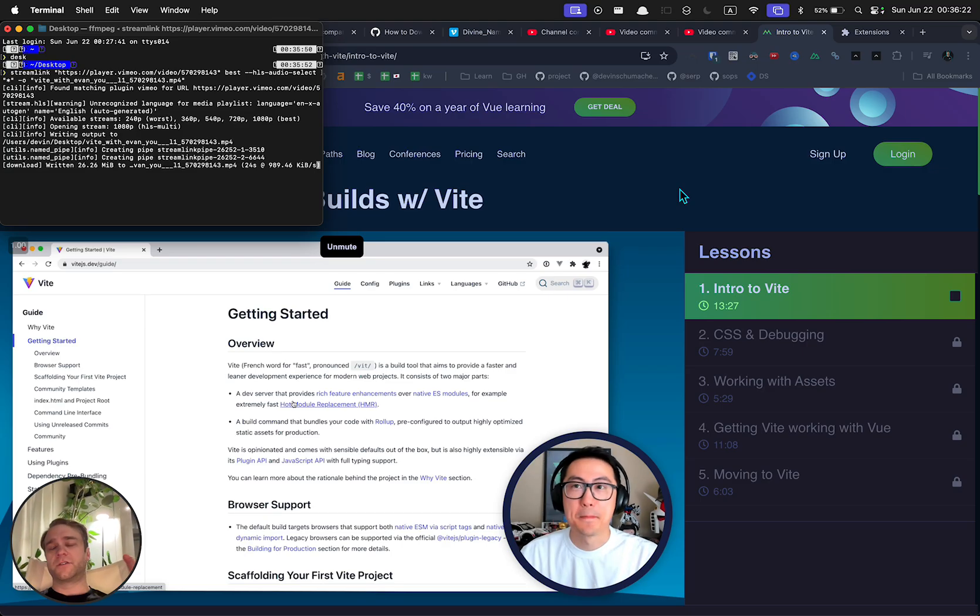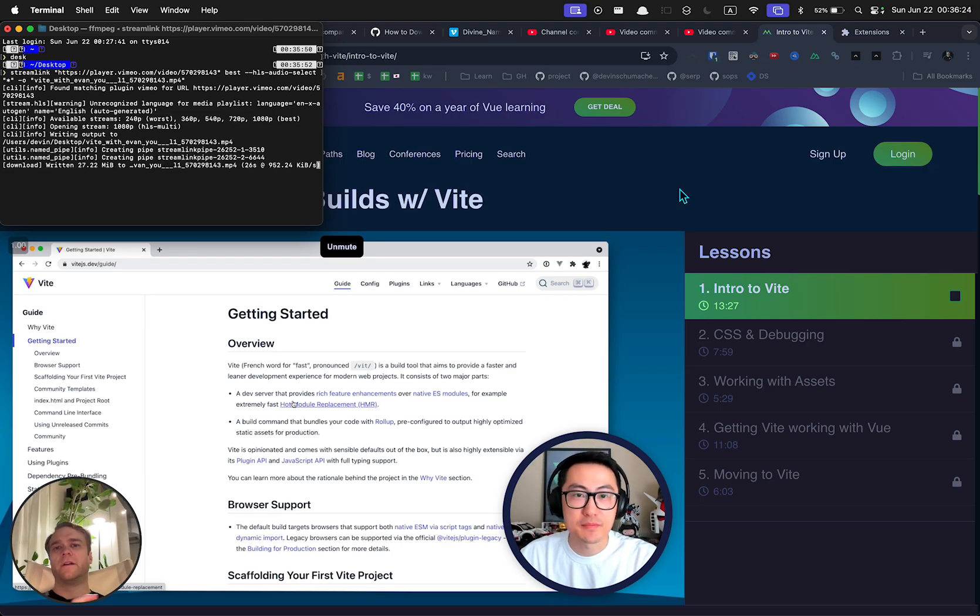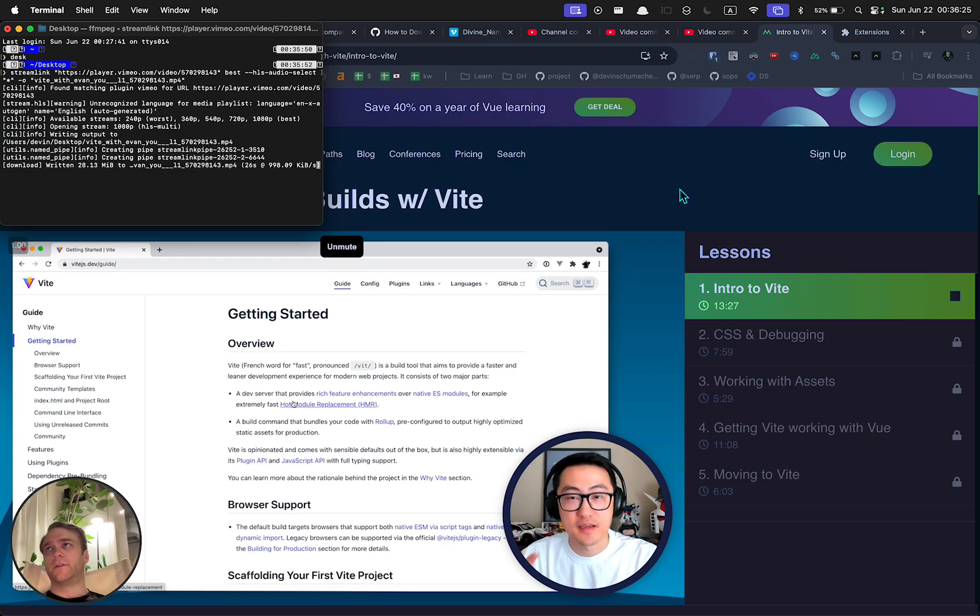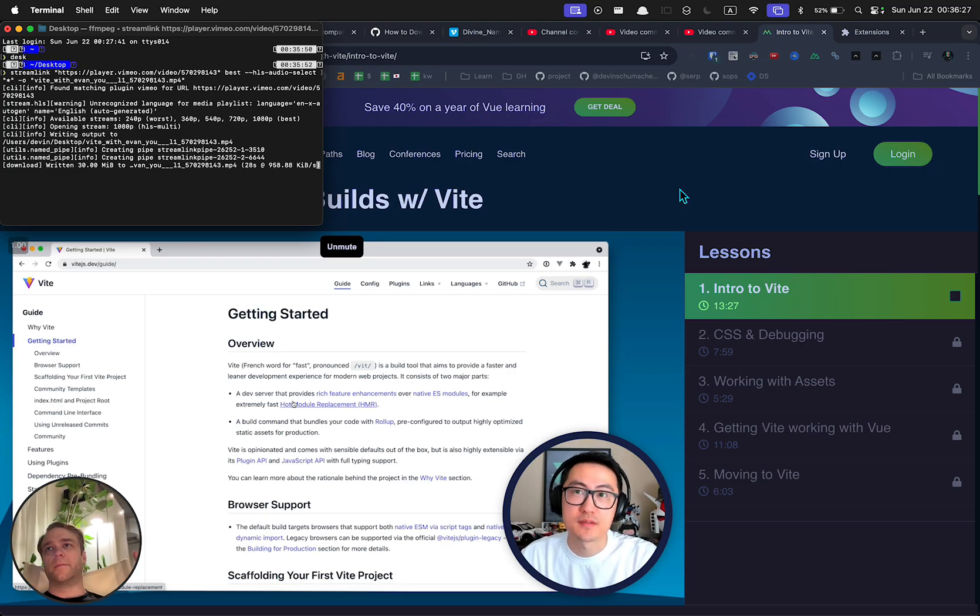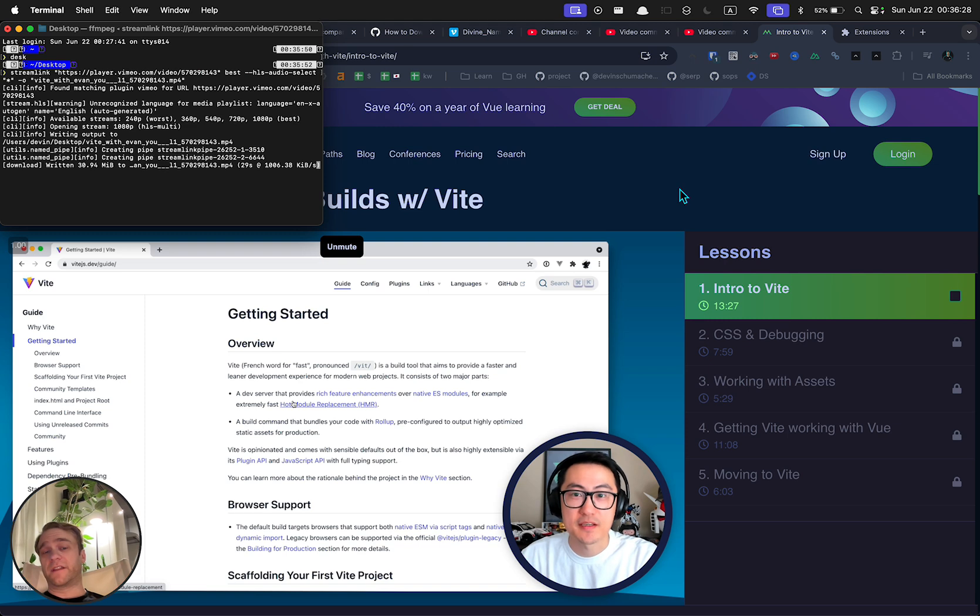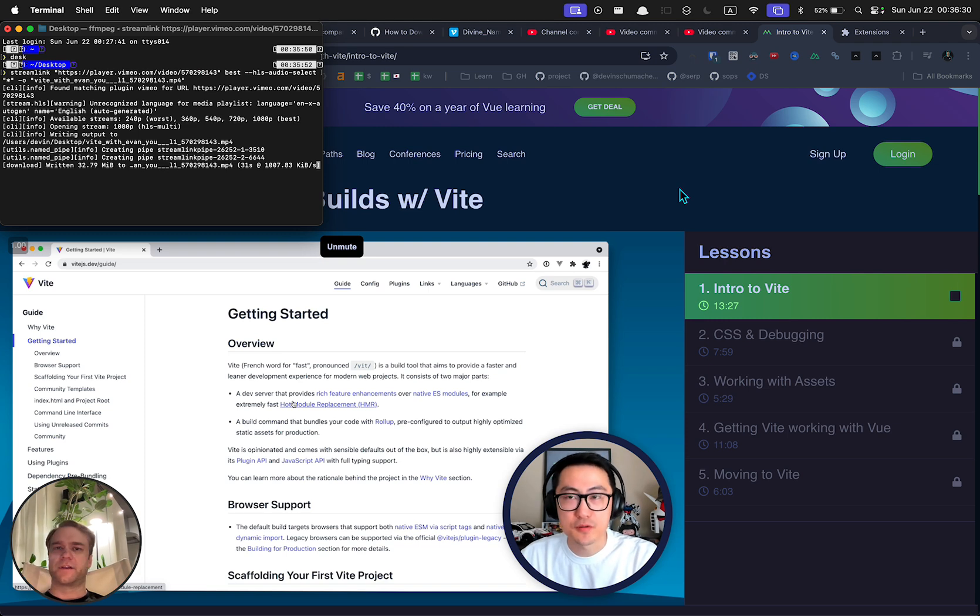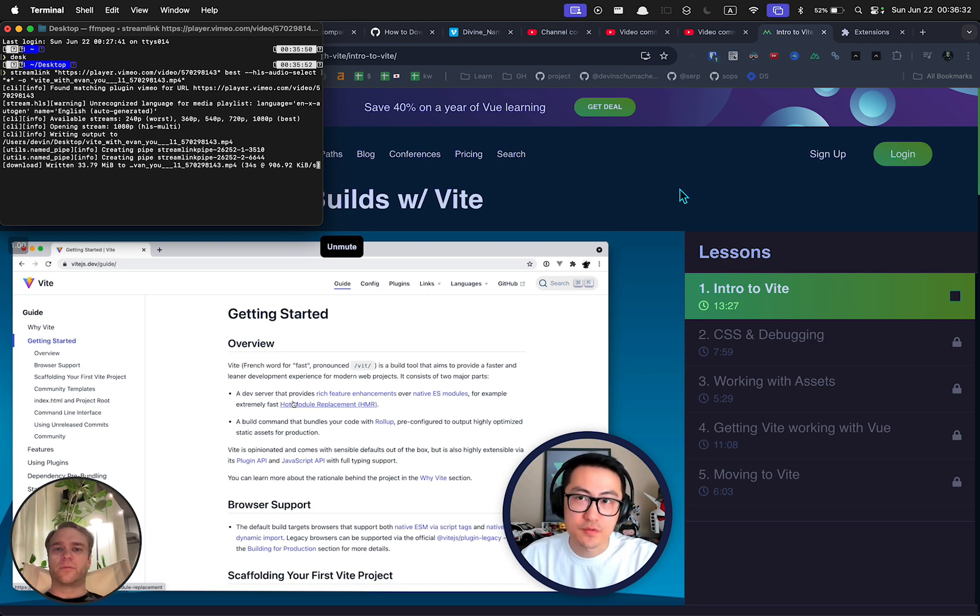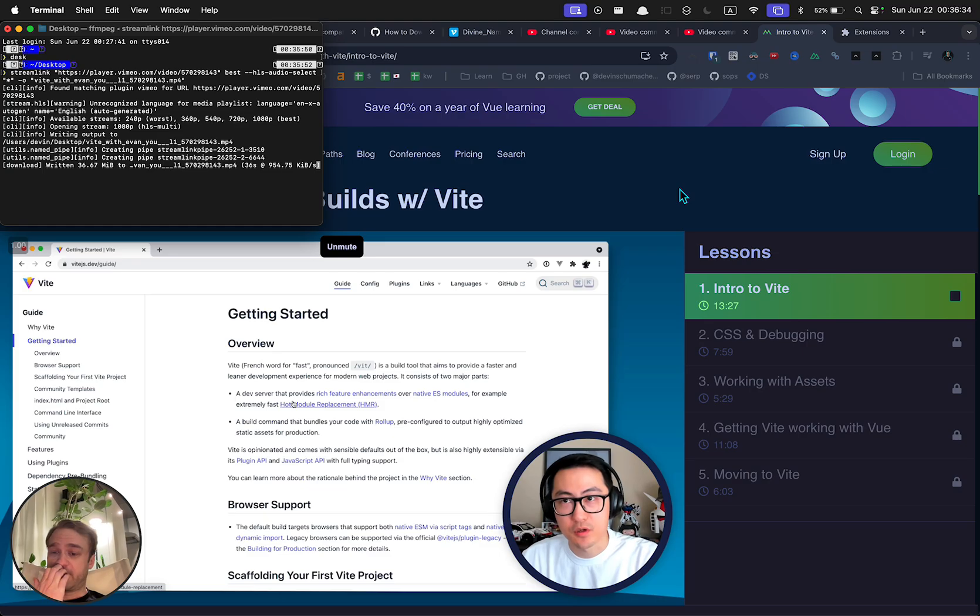But this should be able to solve the problem of downloading these videos a little more easily, making sure that there is sound because that was a problem that people were saying and even downloading private ones. This particular one is not a private video. I couldn't find a private video.